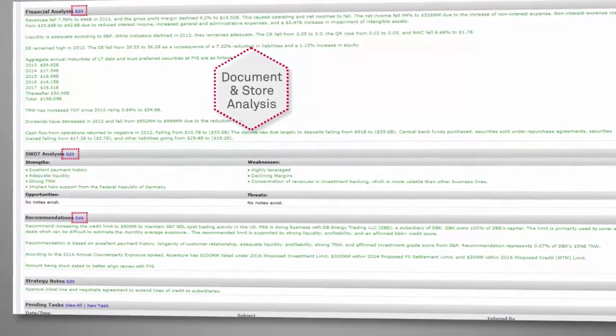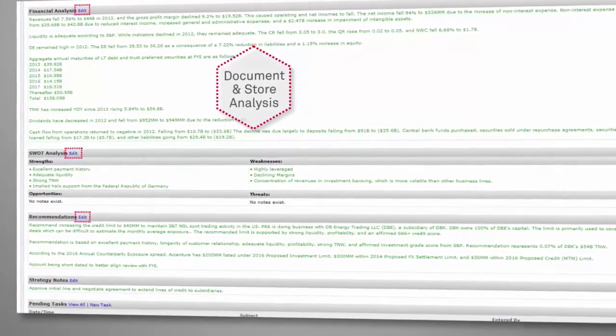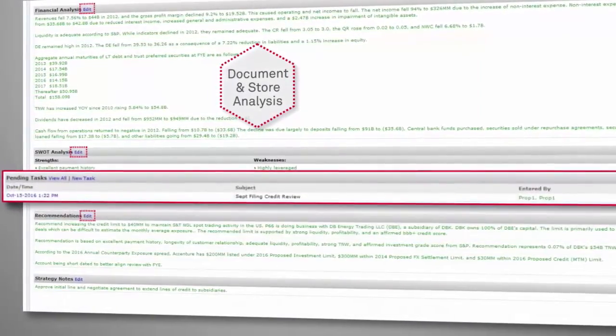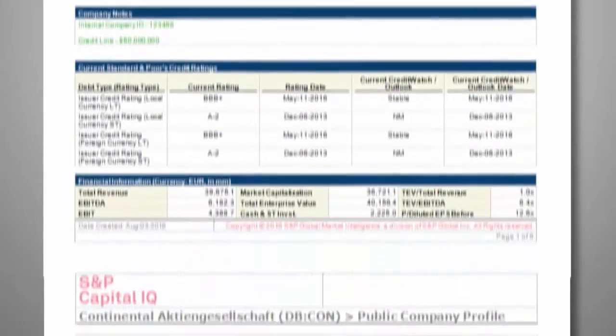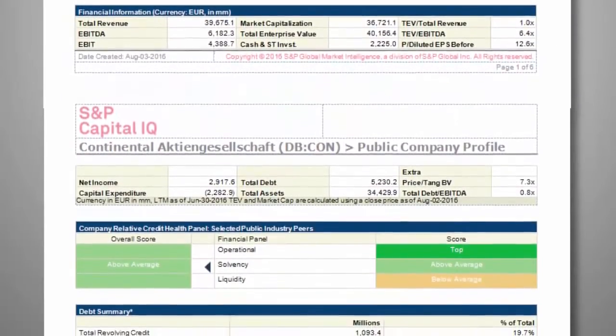Create counterparty-specific review dates via tasks and be alerted by email as the review dates approach. Easily generate a customizable Microsoft Word-based credit memo with your own commentary.